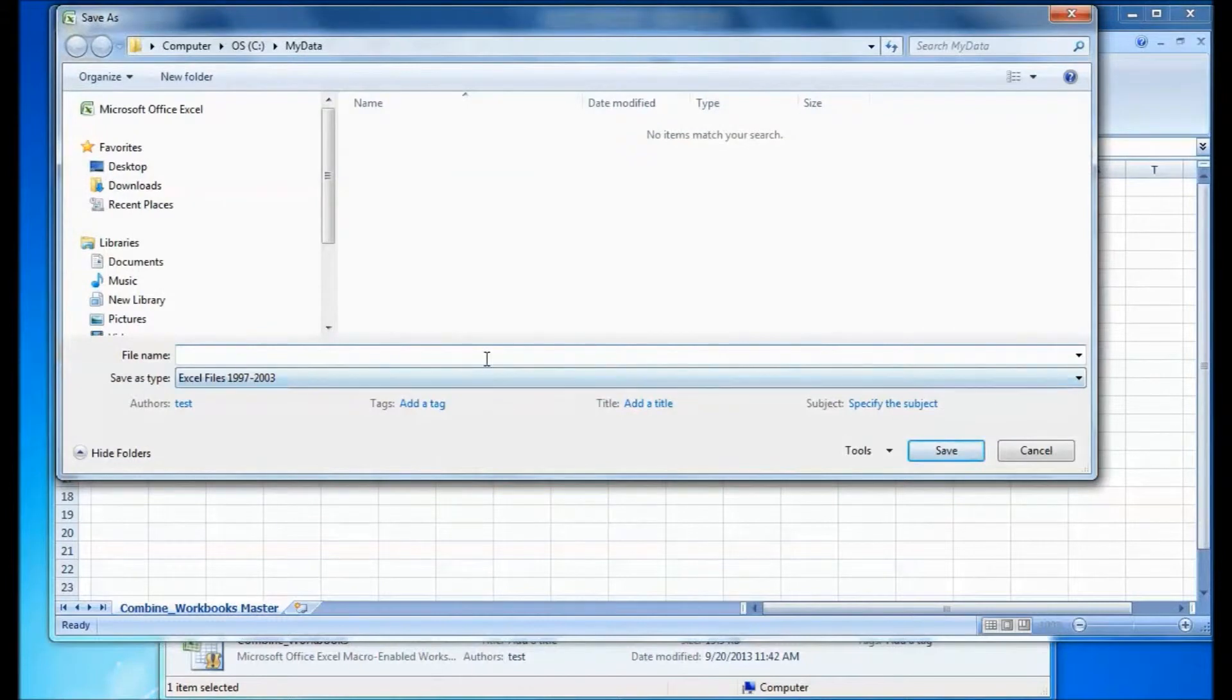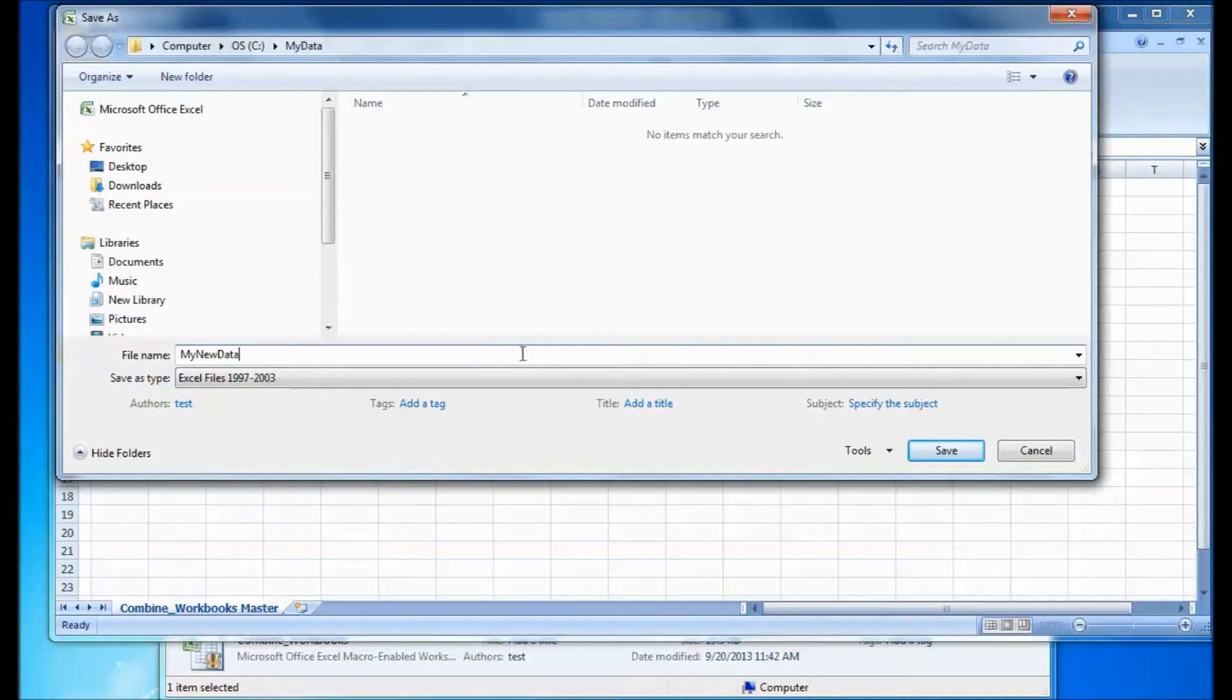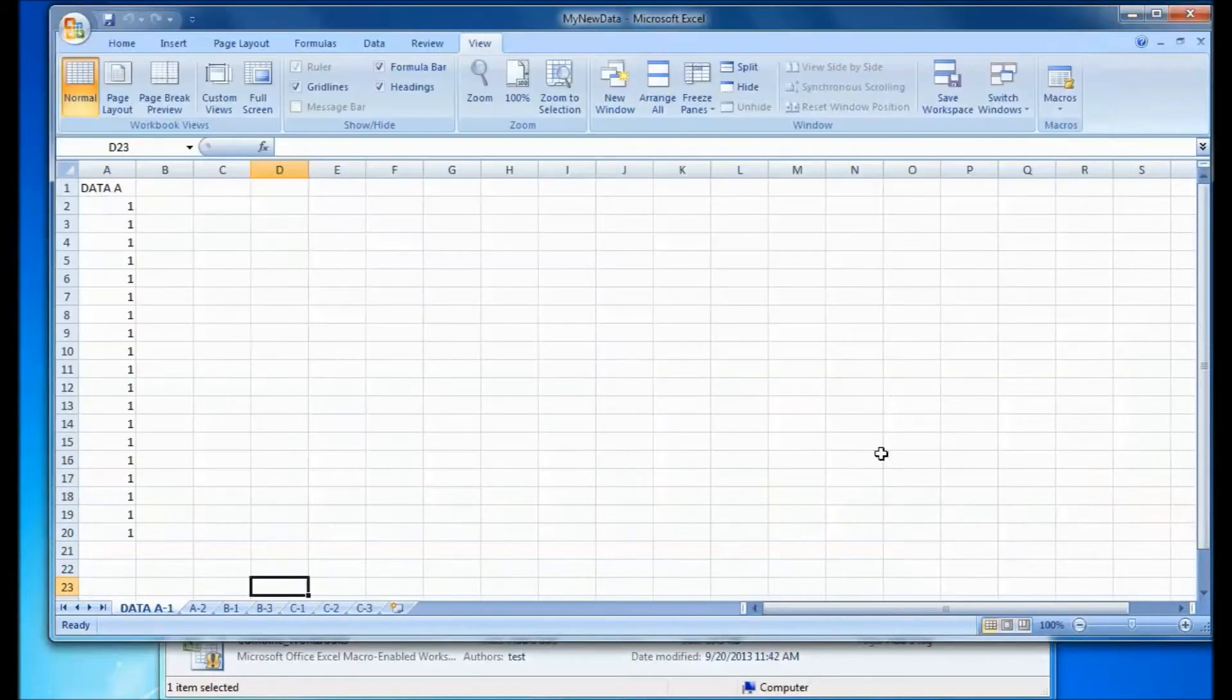So now we need to name the new file. It's going to combine all the spreadsheets into one workbook and automatically save it. So we're going to type in a file name. And as you can see here,